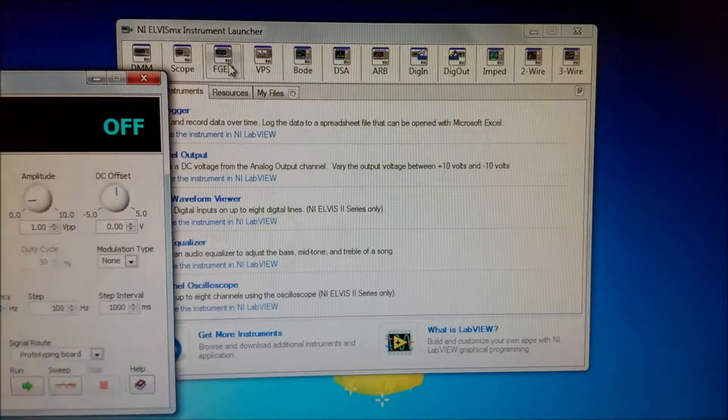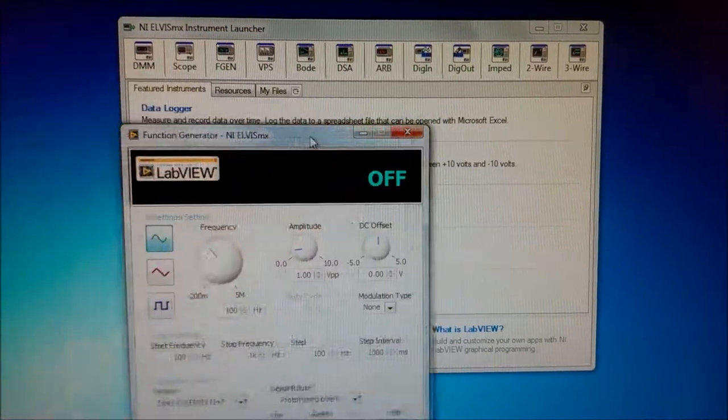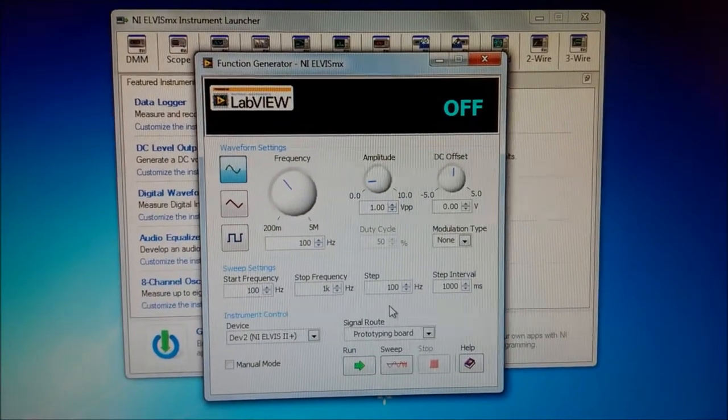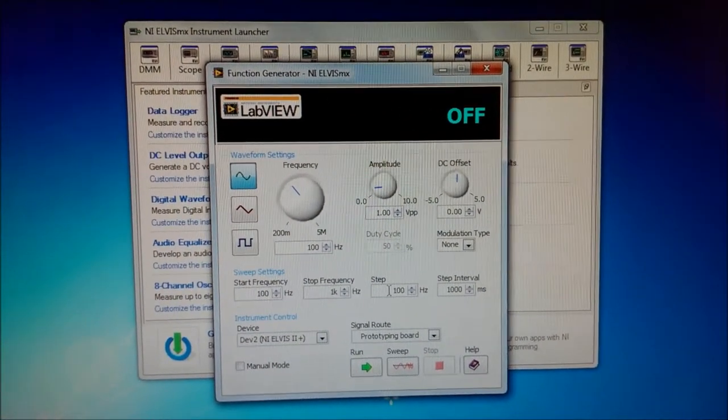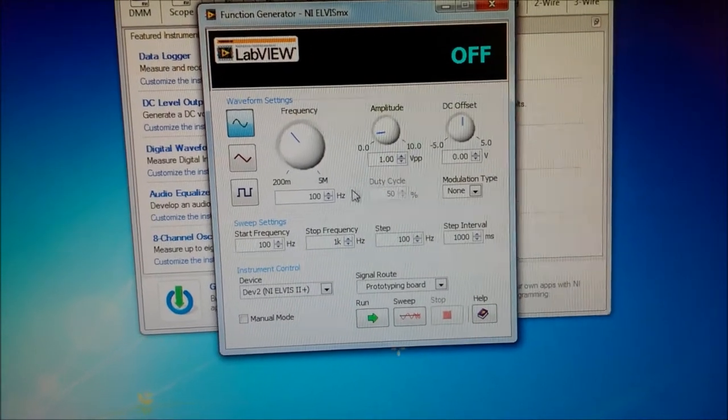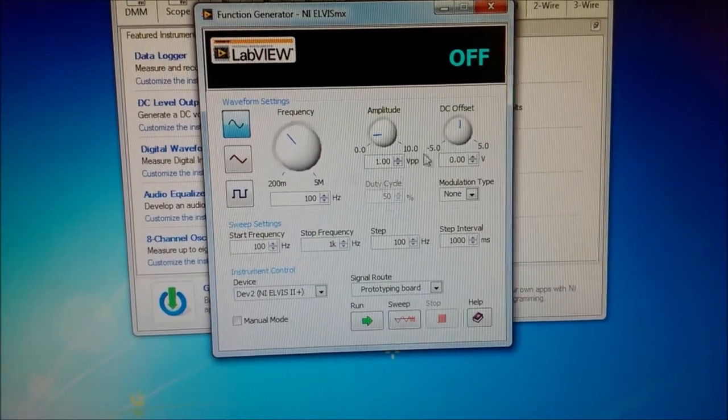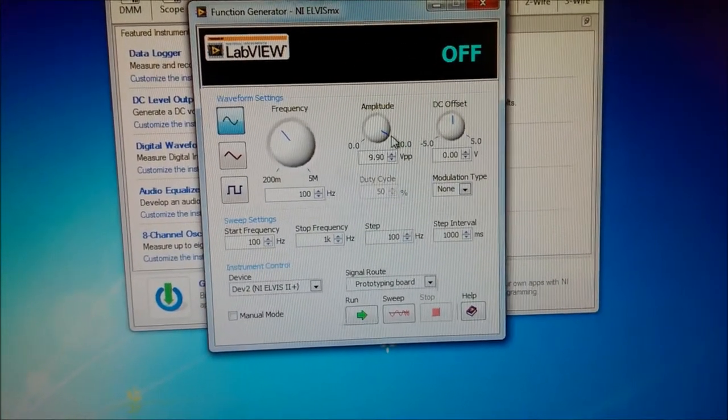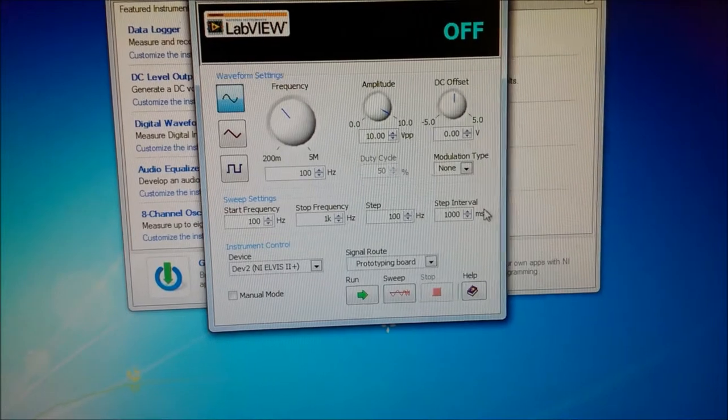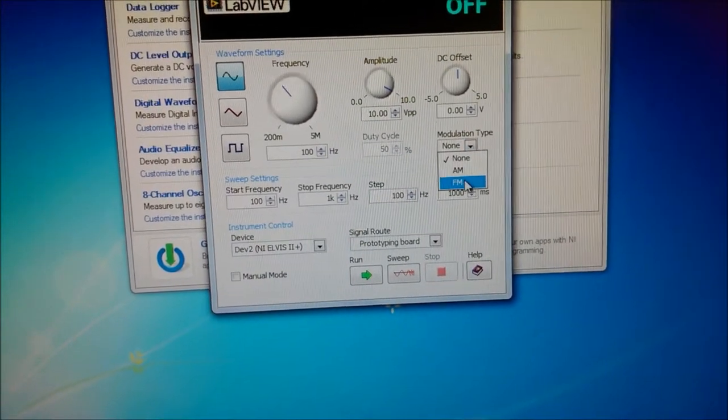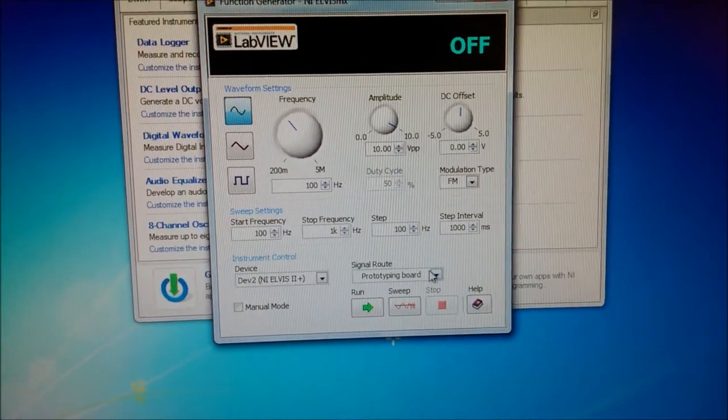Function generator, wait for that to boot up, and I'll drag it here in the middle. Your frequency at 100 Hz right here, your amplitude 10 volts peak to peak, your modulation will be FM.